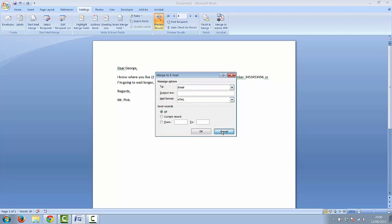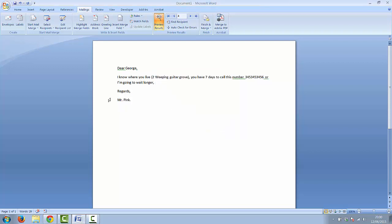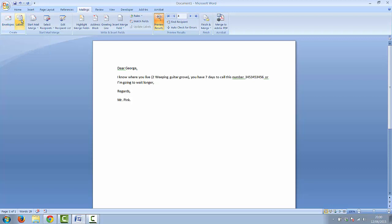As well as mail merging for letters you can do it for envelopes and labels as well. And that's it, that's how to mail merge.